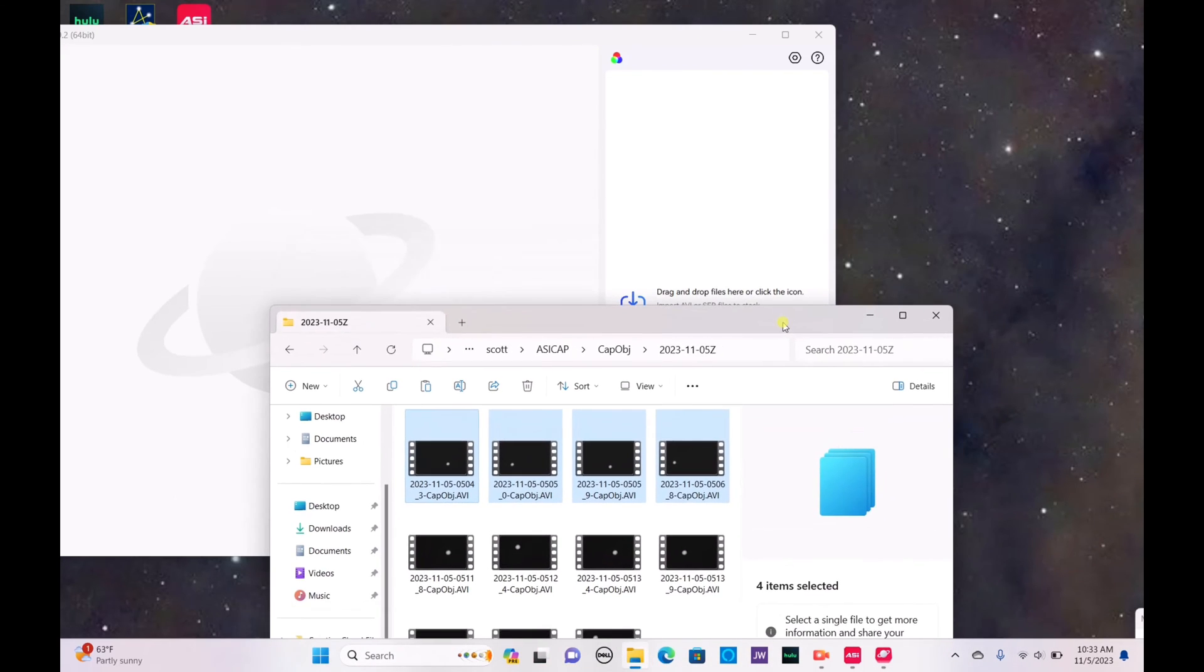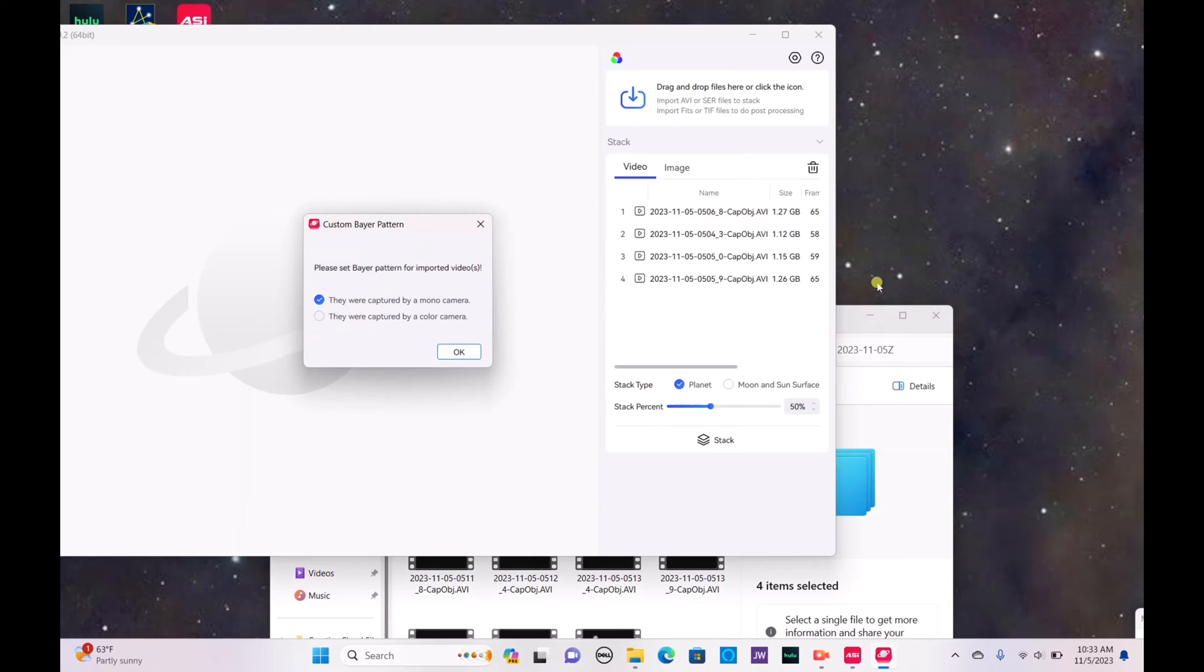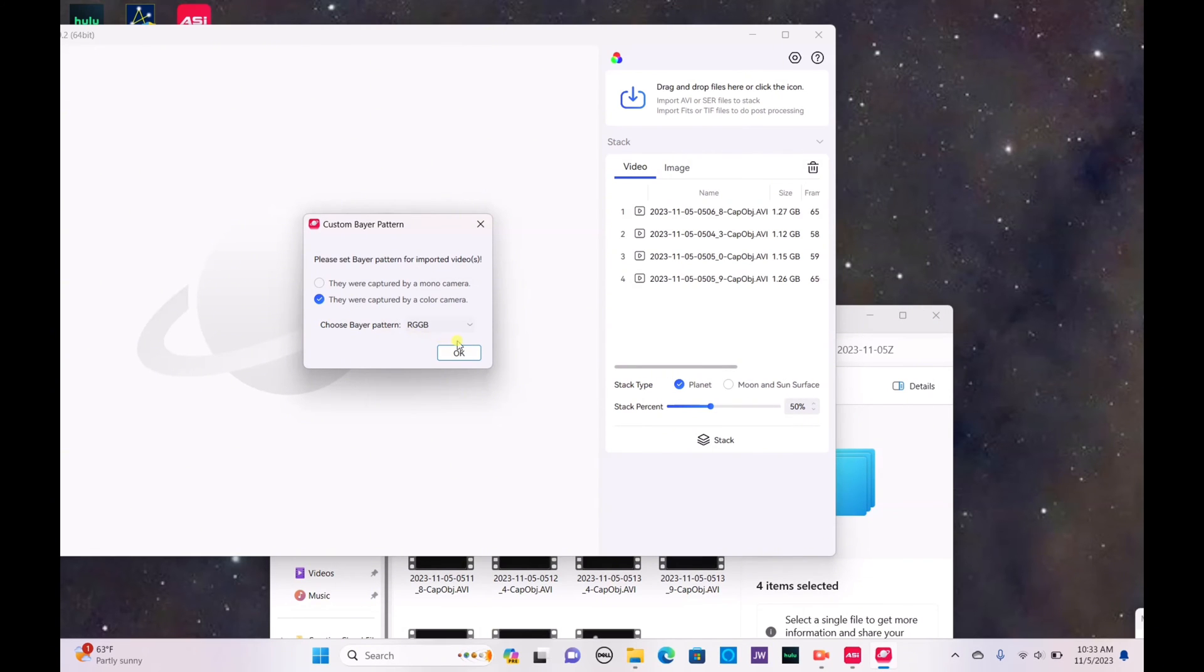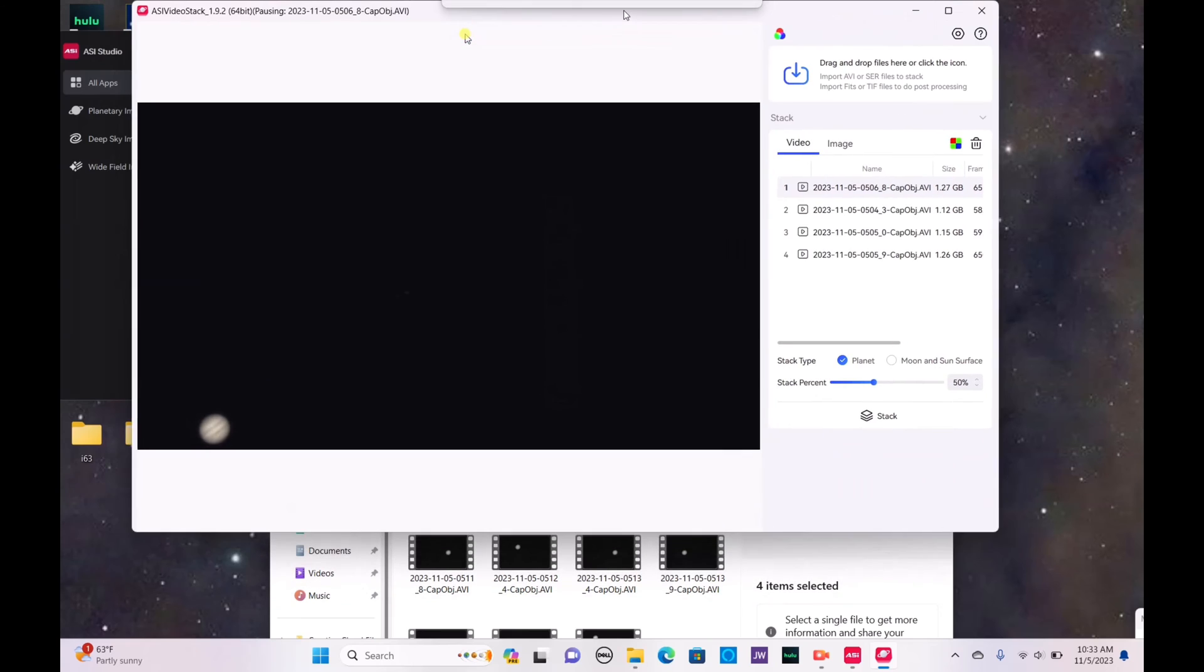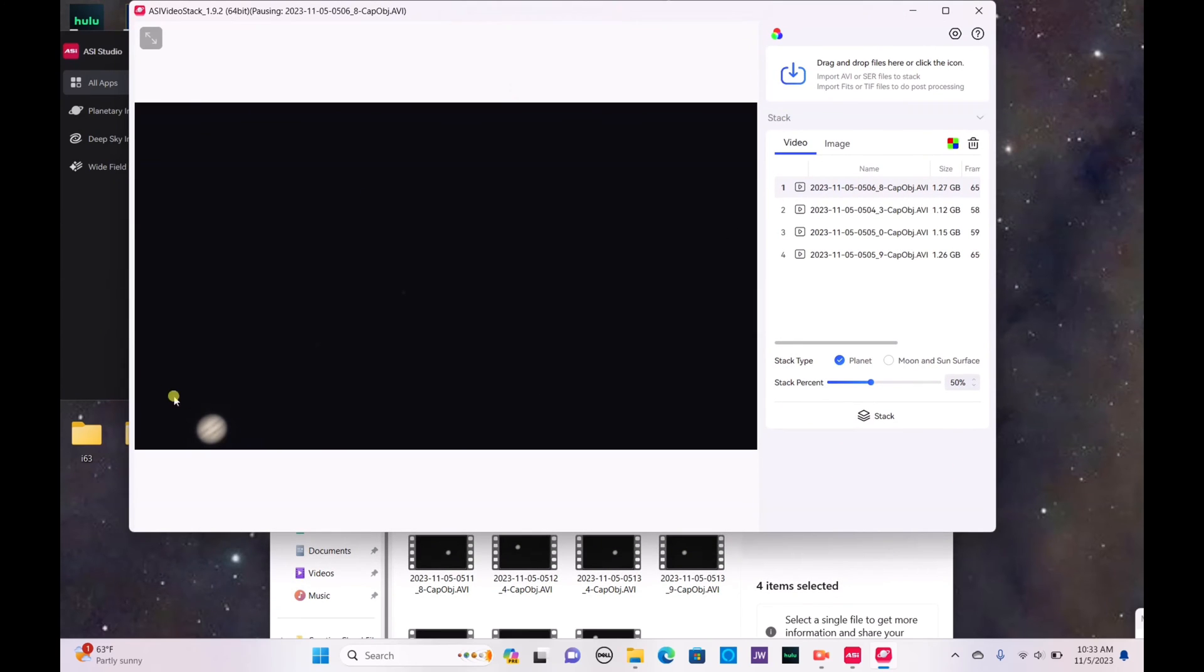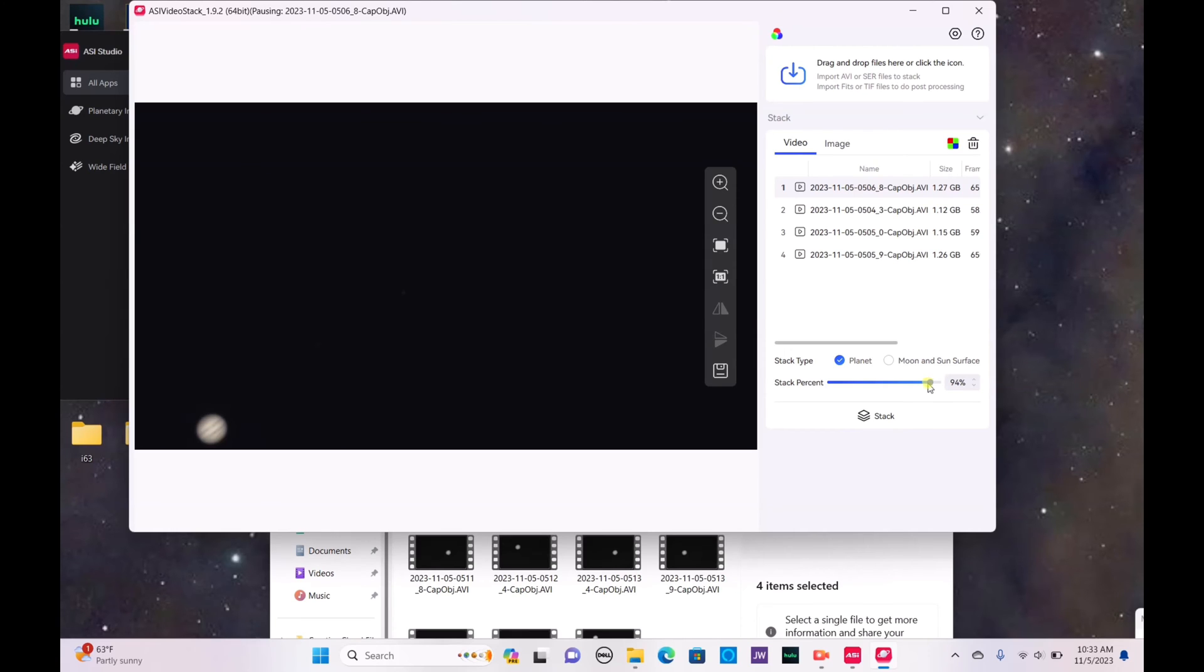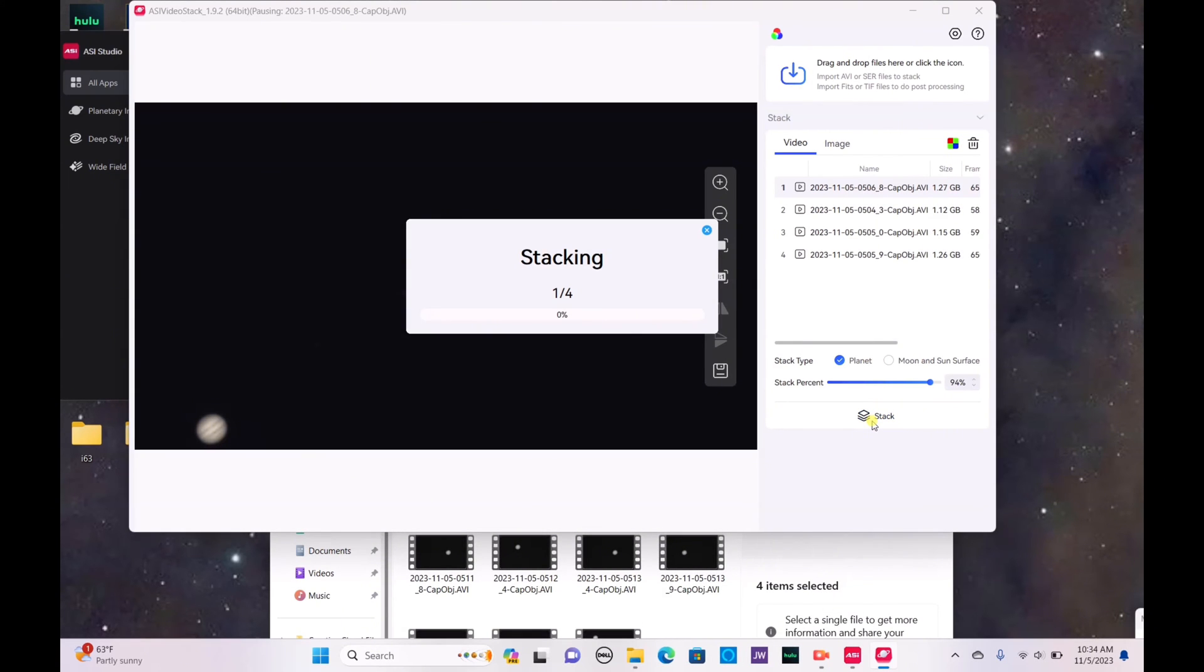You just drag and drop your videos in. It was captured by a color camera. Choose your Bayer pattern. Make sure the Bayer pattern is correct. As you can see it has a proper coloration here. Drag up the amount of percentage of frames that you want to stack. I'm going to put it up to about 94%. And it's so easy the way this works. All you do is you press the stack button and you allow it to finish. So let's allow this to stack. It won't take very long and we'll come back to the final image.